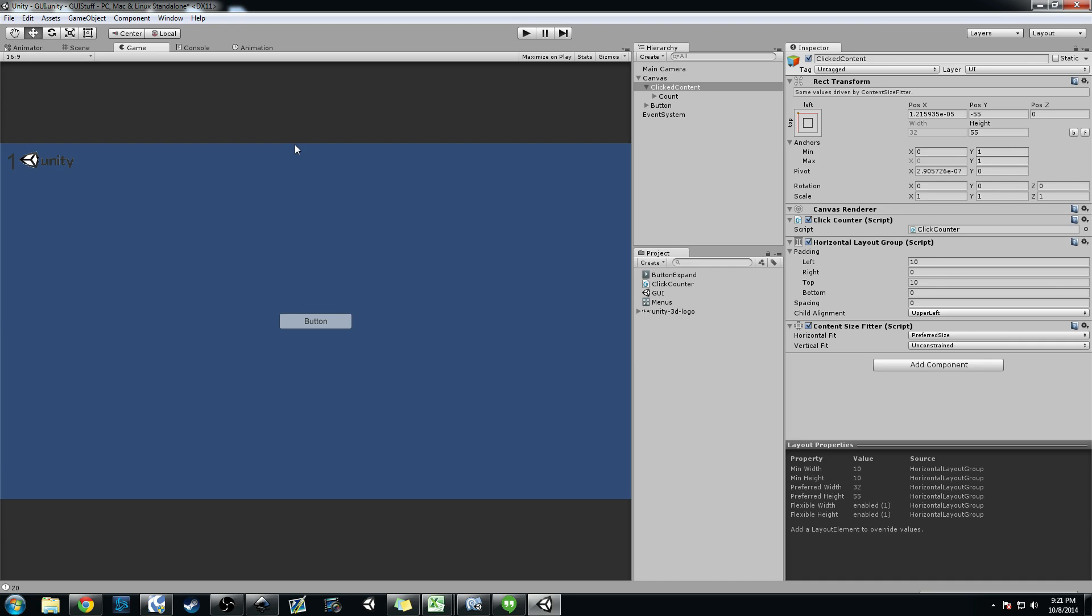And that's basically how to use a horizontal layout group with a content size fitter. So if you see over here in this upper left hand corner, I've created this text object called clicked content. It's actually just an empty game object with a rect transform.